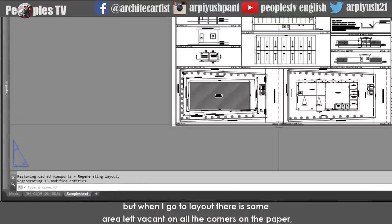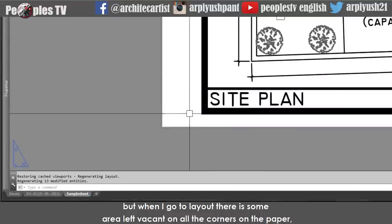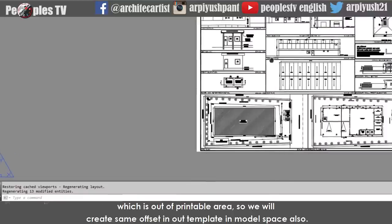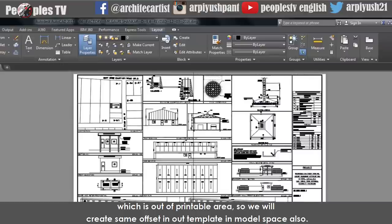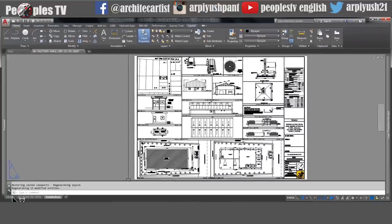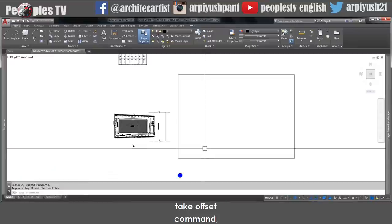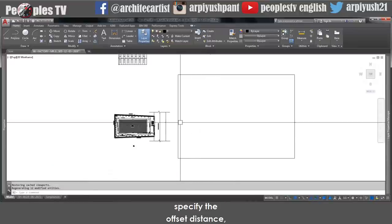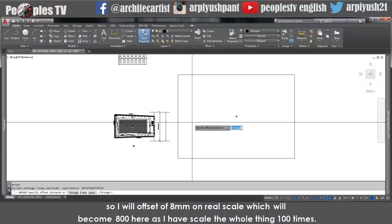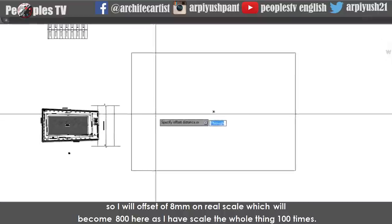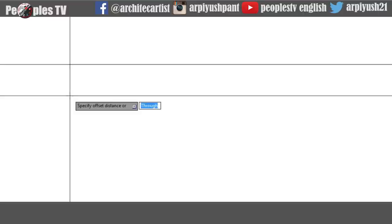Use the offset command — type offset, specify the distance of 800 units and press space bar, then offset inside. Now select the inside rectangle and explode it. Do another offset to get the side panel gaps of the sheet — let's say 20 millimeters which will be 2000 in model space units. Take offset command again, specify distance 2000, space bar, and offset inside. Explode the rectangle again to remove the top and bottom lines and keep only the side line.